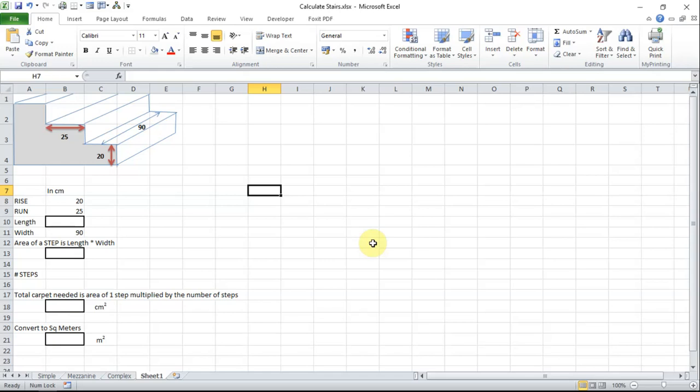While we are looking at measurements there is nothing to stop you measuring say the height in centimeters and the width in inches but it is very easy to get confused converting from one unit to another. I always recommend sticking to the one unit rule and in this case I am going to be sticking to centimeters.